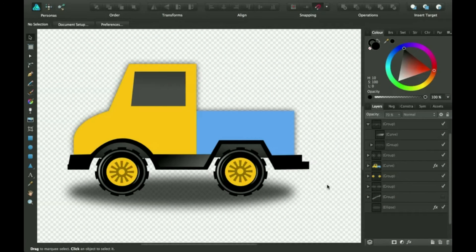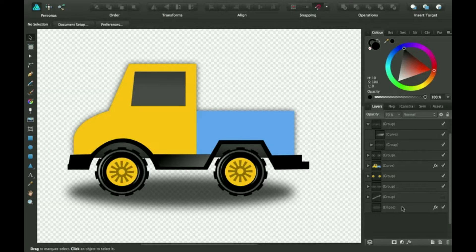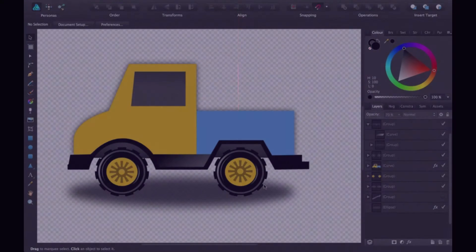Hi, thanks for joining me for another Affinity Designer tutorial. Today we're going to be talking about how to use the effects on the layers panel right after this.